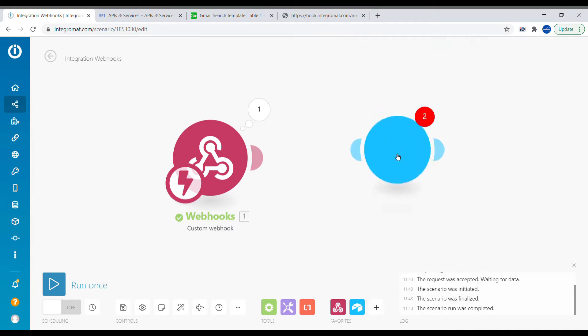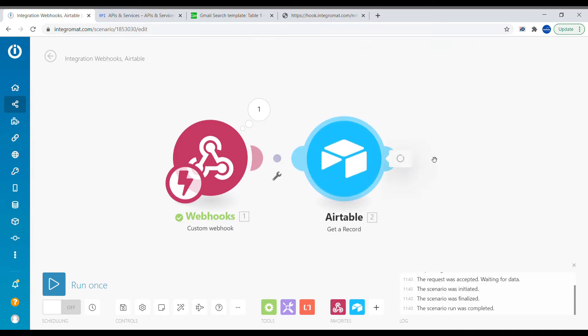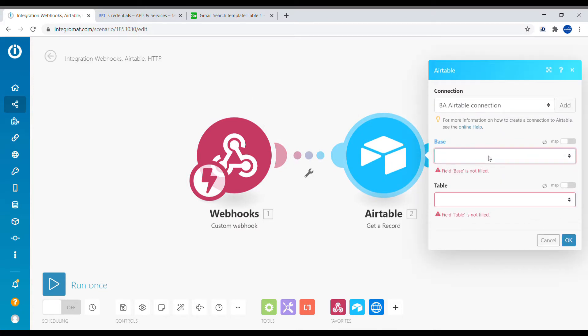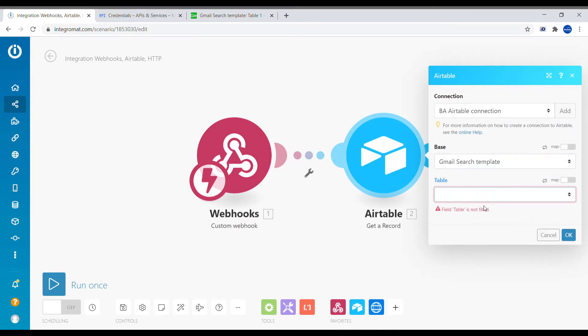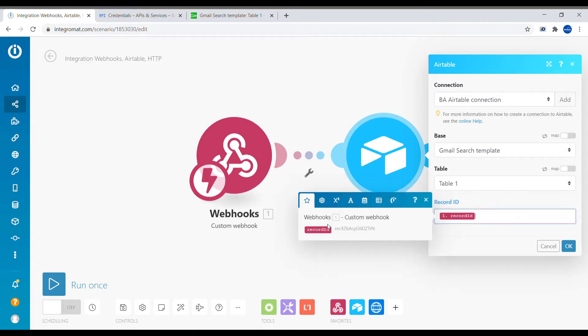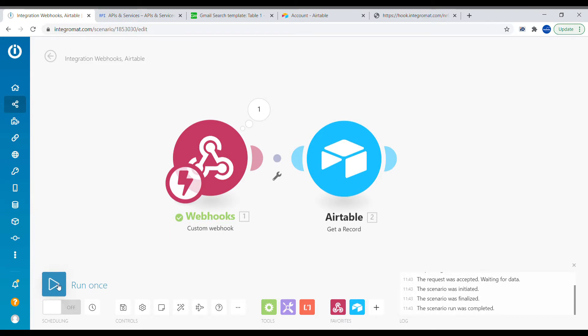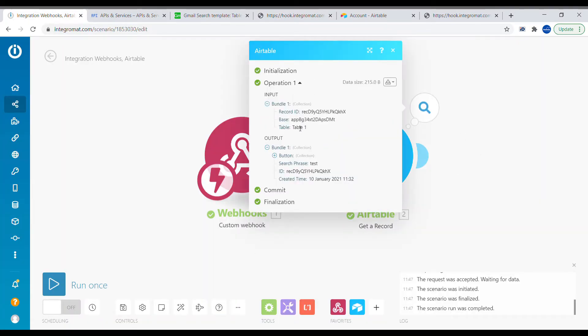We'll use Get the Record to get details about the record. We need to connect Airtable and select the correct base and table, and we're going to take the record ID from the webhook. Let's test the webhook — press Start and press the button inside of Airtable. The webhook was accepted and we can see the search phrase inside of our Airtable output, so we can retrieve the data.